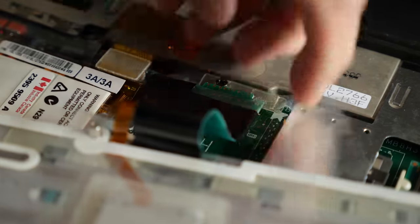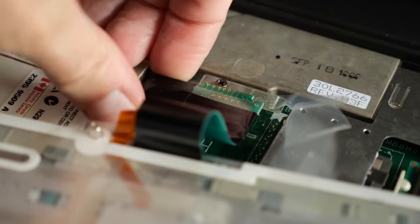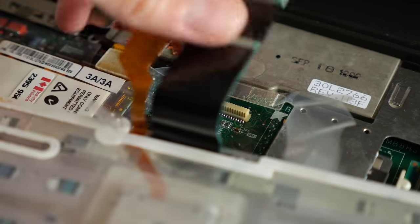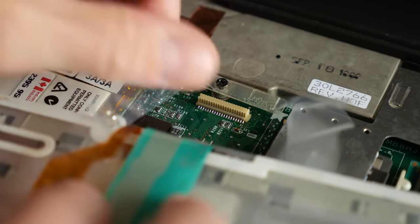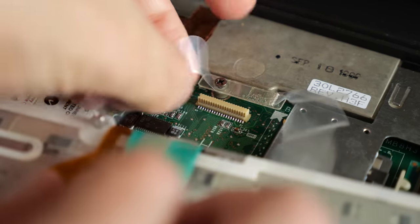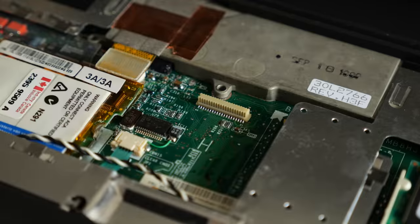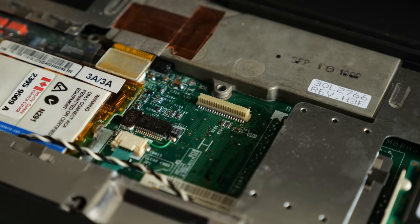Unfortunately, that was the end of the easy part. In order to access the USB port, I'd need to completely disassemble the rest of the machine.